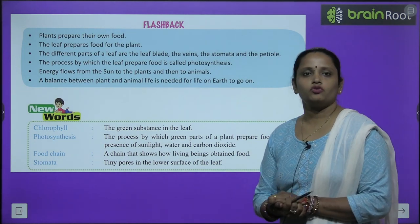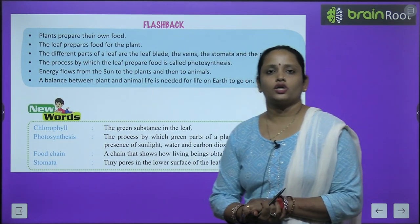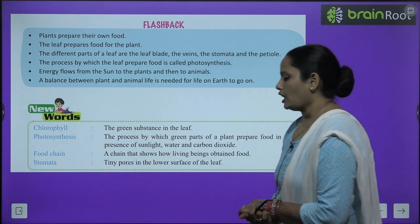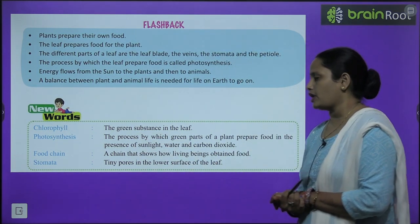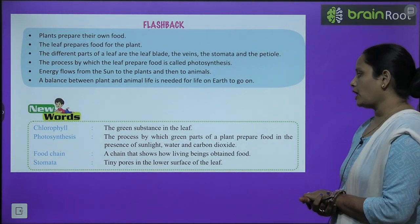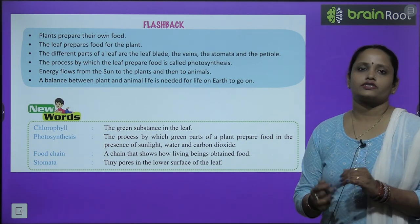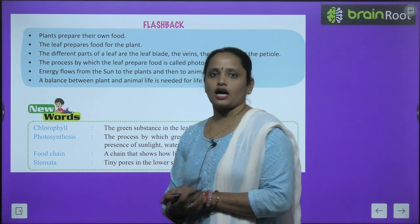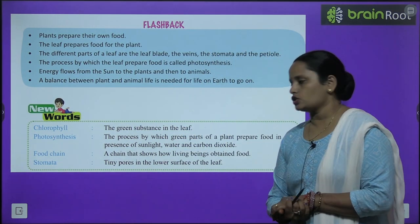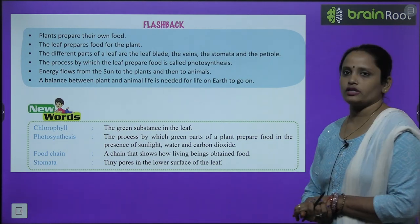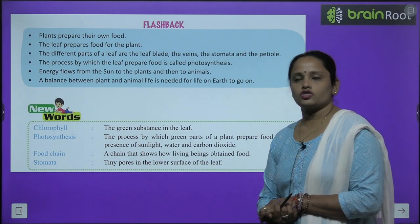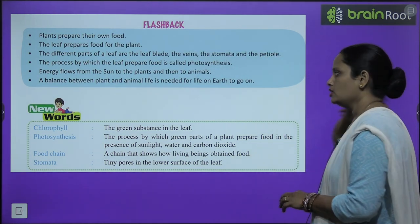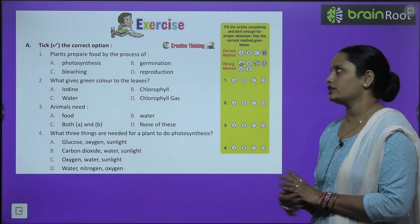Now children, let's move on to new words. Chlorophyll — the green substance in the leaf. Photosynthesis — the process by which green plants prepare food in the presence of sunlight, water, and carbon dioxide. Food chain — a chain that shows how living beings obtain food. Stomata — tiny pores in the lower surface of the leaf. These were the new words that you have to revise.